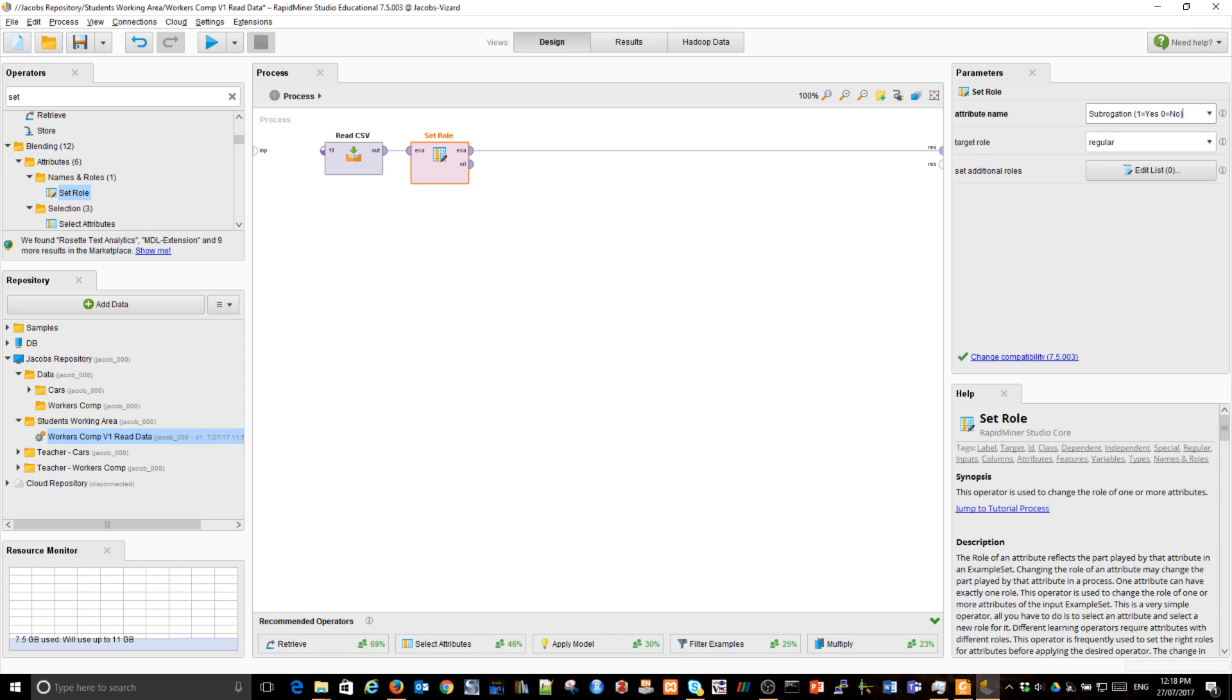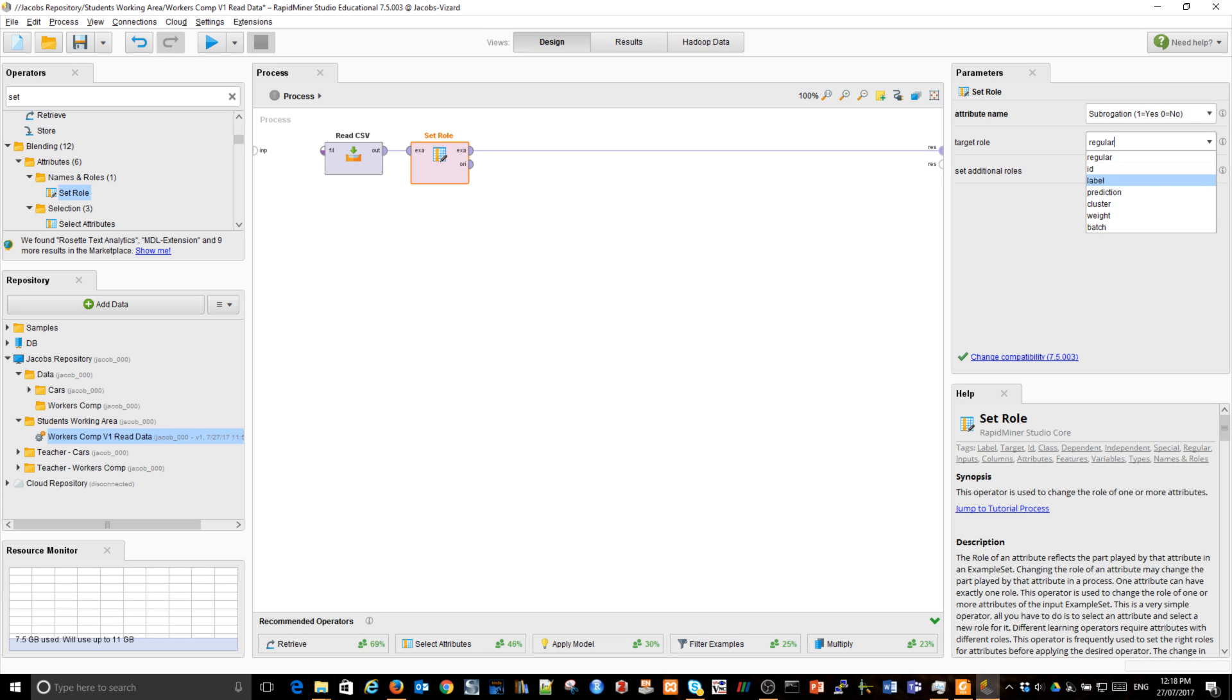At the moment, it's a regular. It's any variable which could be used as input, as a predictor or independent variable. I'm going to turn it into label. Label means it's a dependent variable.